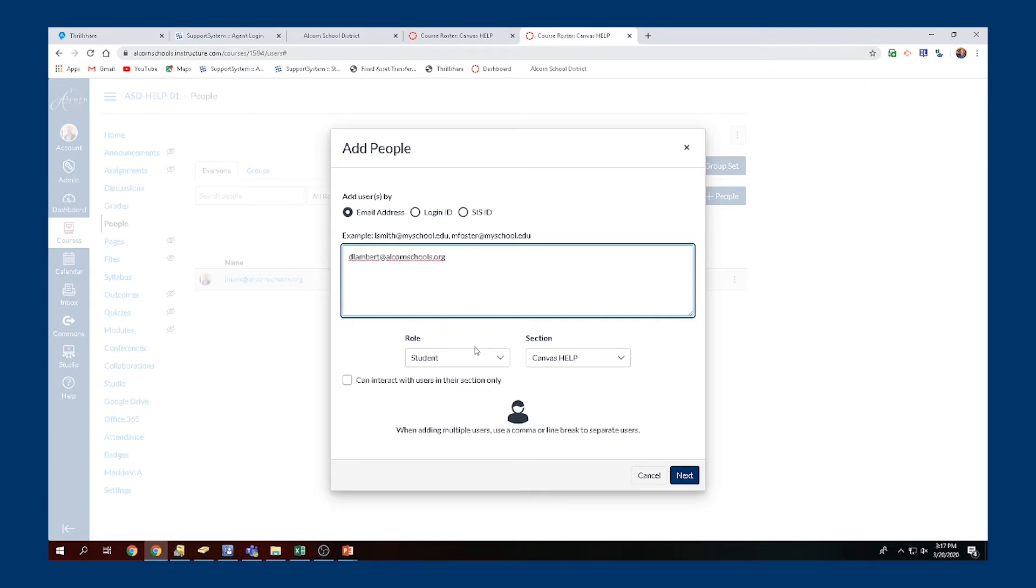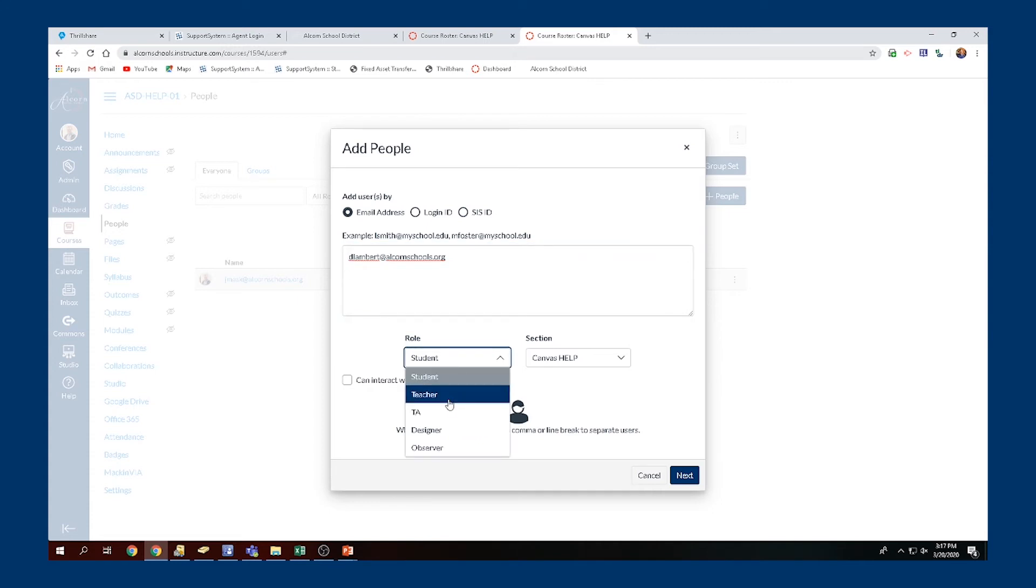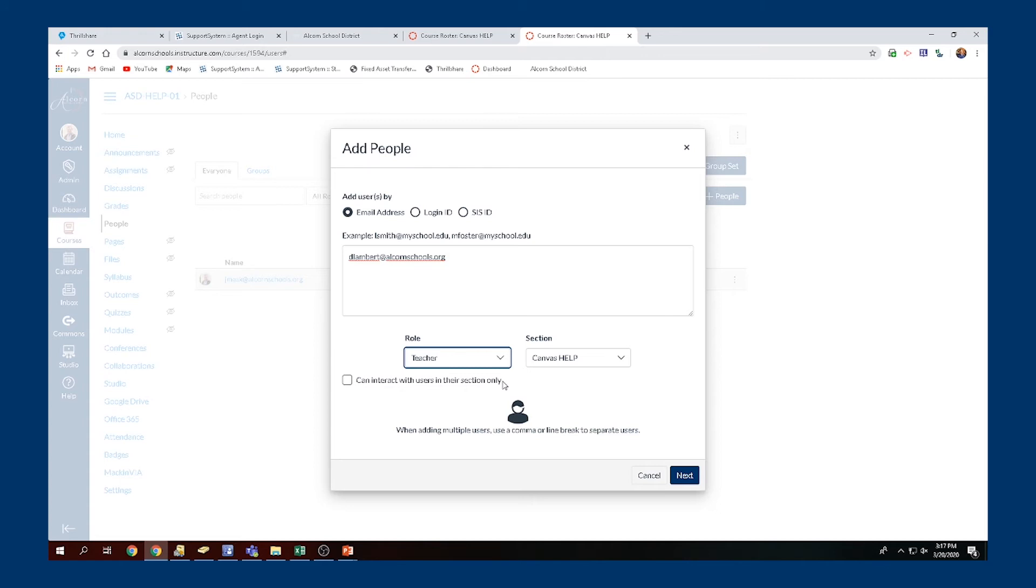I'm going to add Dylan here to our Canvas Help course as a teacher. Make sure you change the role if you're adding a teacher. If they're only going to have access to a certain section, make sure you mark that. But if they need access to multiple students within different sections, make sure you keep that blank.